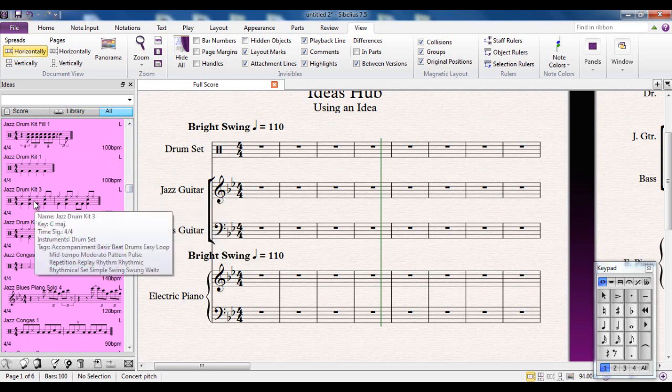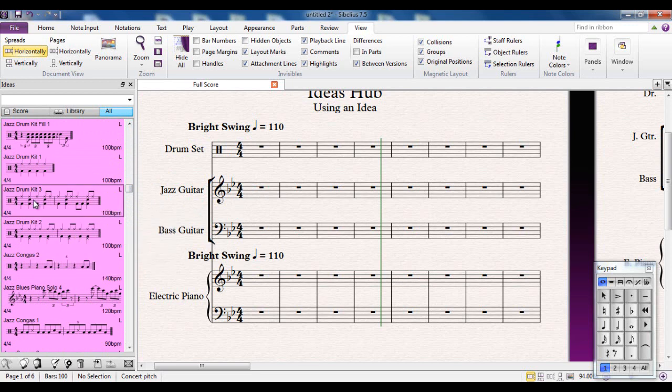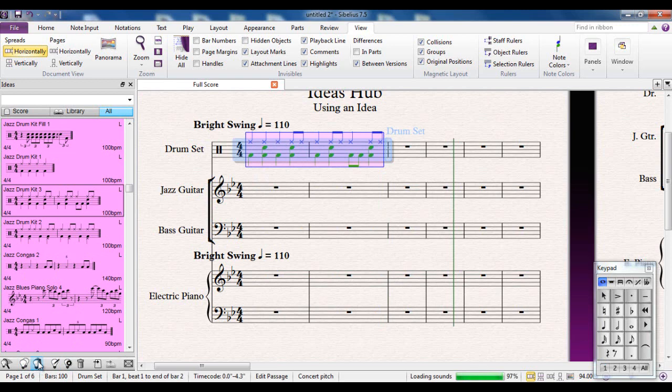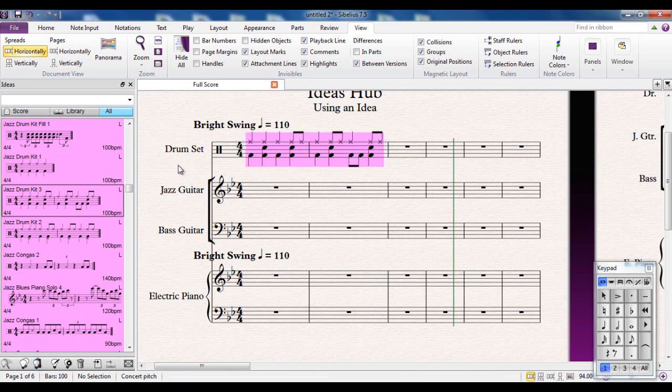Well that there looks interesting for a start. That's Jazz drum kettle. Let's have a listen to that. And you can hear it's just looping it round and round. Well do you know, I really can't be bothered trying to write more drum kit parts so I'm just going to take that. And to use an idea, you use these two buttons here. So I'm going to copy it from here, select where I want to put it, and paste. And there's my idea in place.